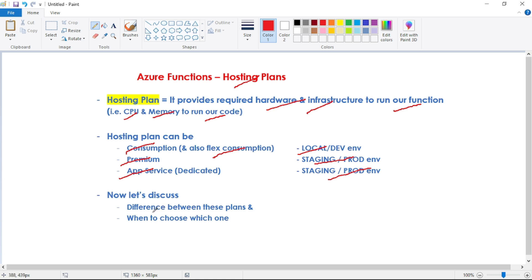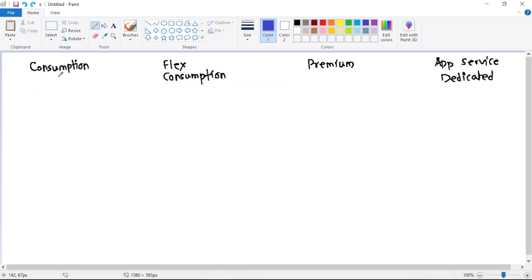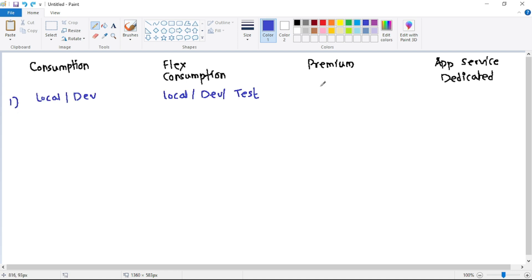Now let's discuss the differences among these plans and when we should choose which one. Generally, we go with Consumption or Flex Consumption for our dev environment, and Premium or App Service plan for our staging or production environment.